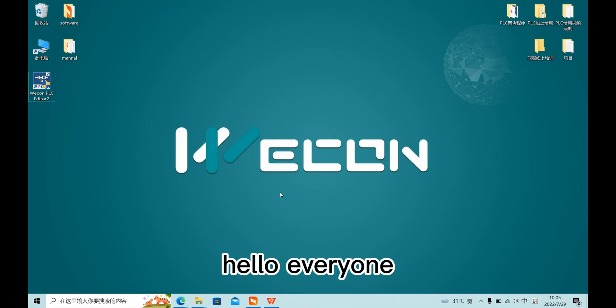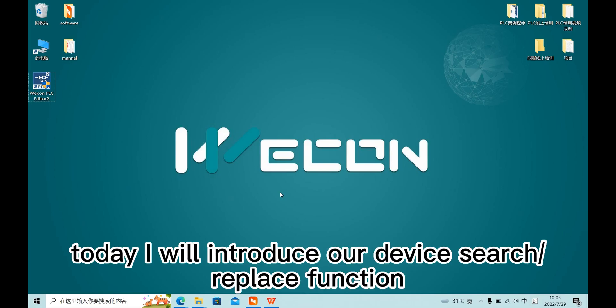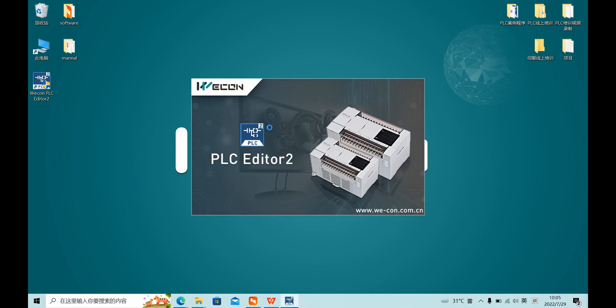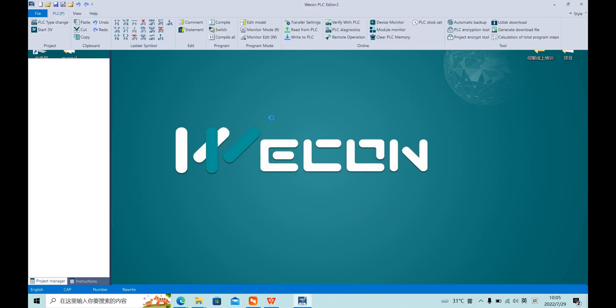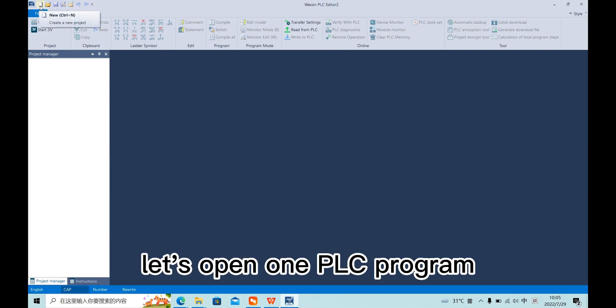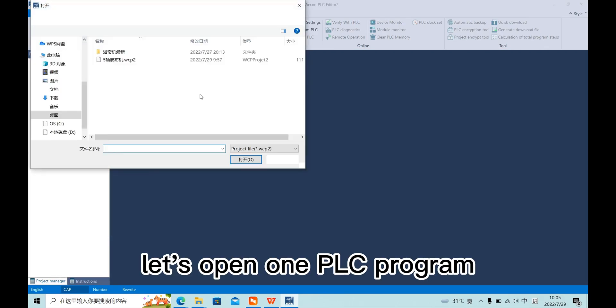Hello everyone, today I will introduce our device search and replace function. Let's open the open1 PLC program.